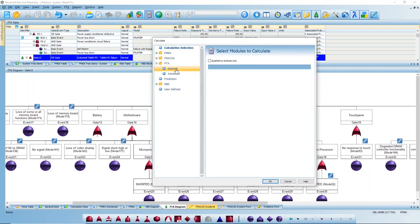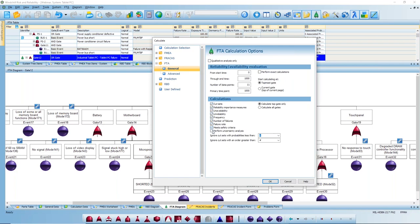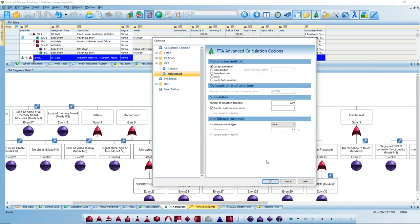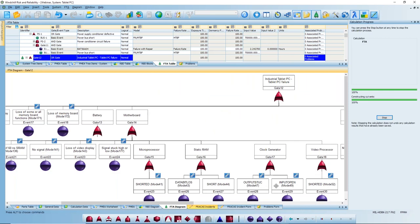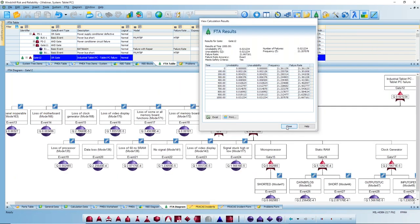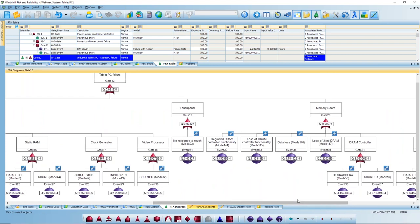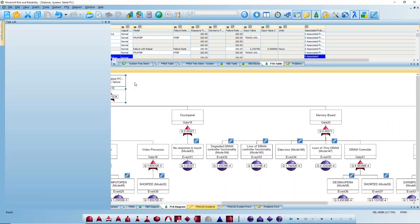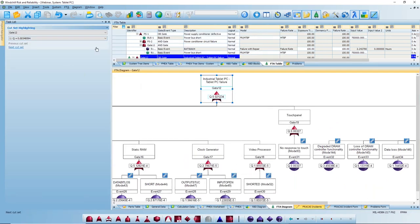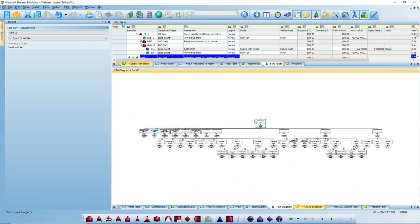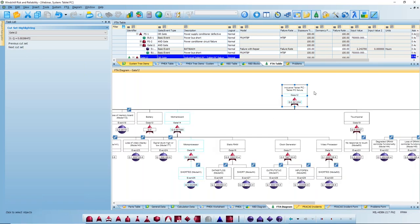I can go through and generate calculations from this, making sure I select everything I'm interested in and choosing to calculate for all gates. The system generates that summary slide as seen previously, with all the different values associated with given events and gates. Most importantly, we can highlight our cut sets — which events, if they occur, lead up to that top-level event. I can easily cycle through all the different scenarios that will lead up to this top-level event occurring.